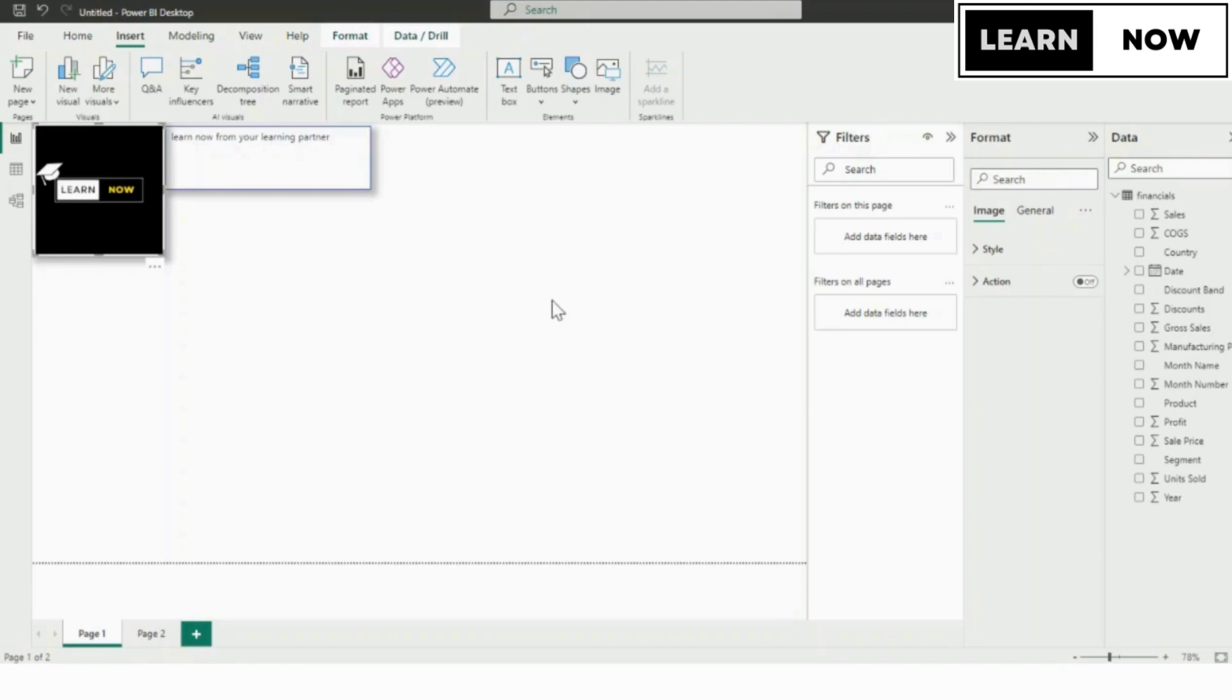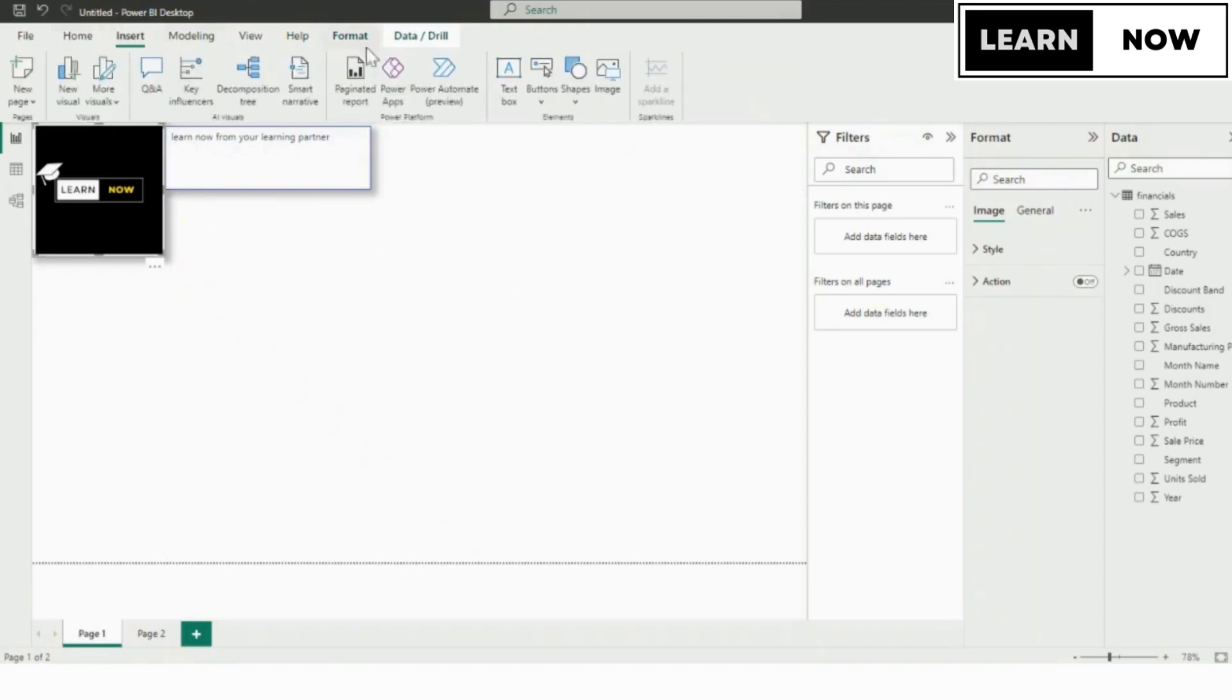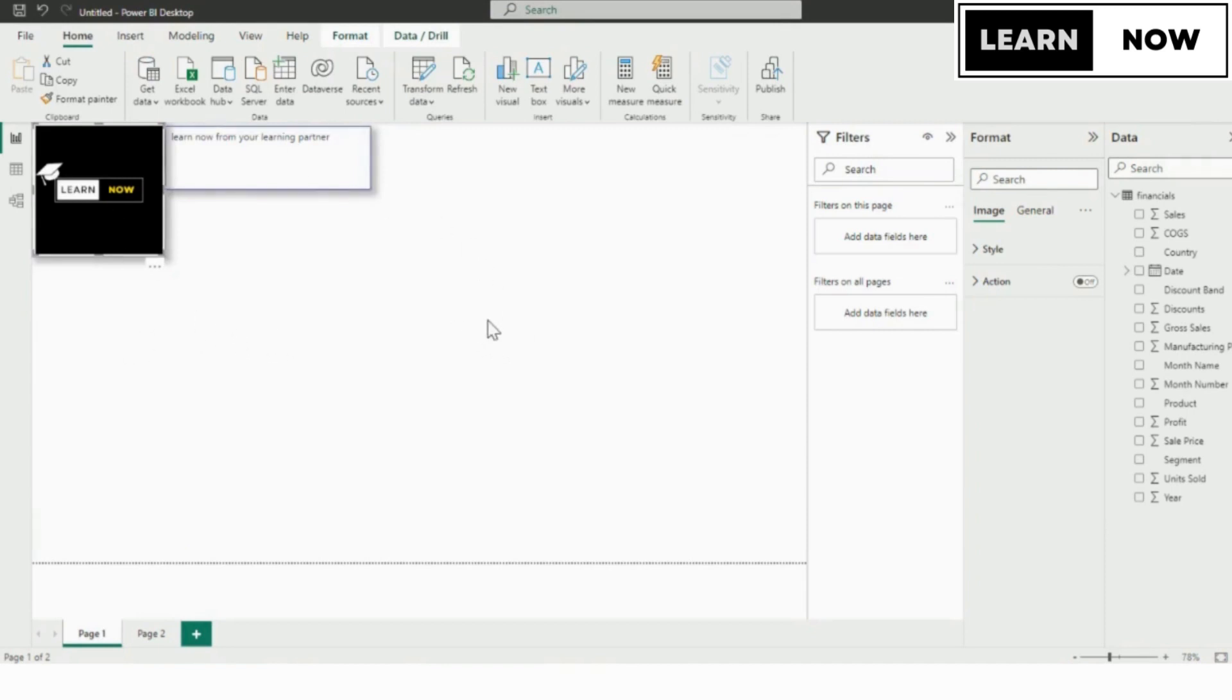So let's get started. One of the many features that Power BI offers is the ability to add web URL actions to your reports and dashboards, which can be useful for linking to external resources. With the help of this feature, we can create clickable links in our reports that take us to external websites or other resources.